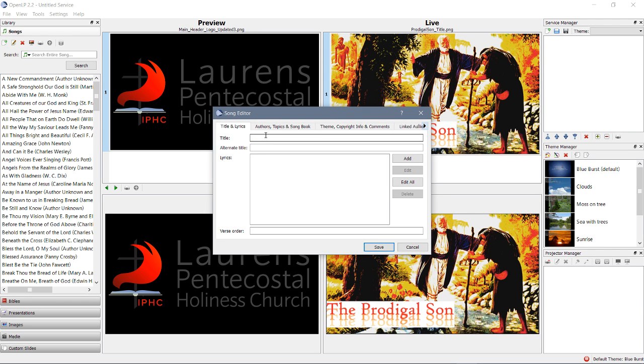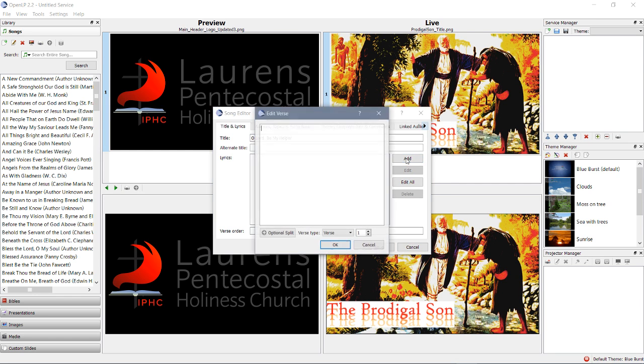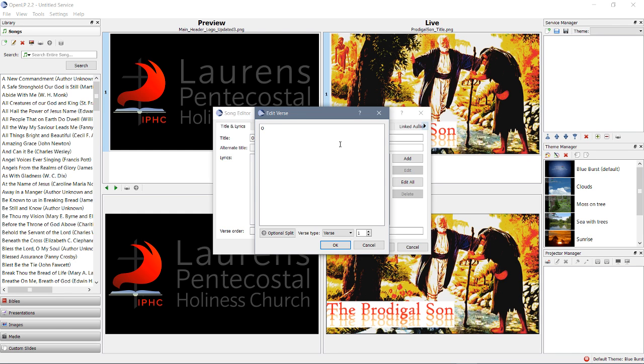We put in the title of the song. All right, I just made that up on the spot. Okay, we've input the lyrics here.